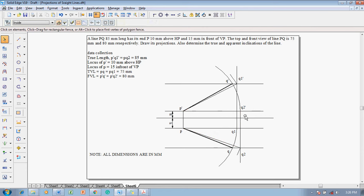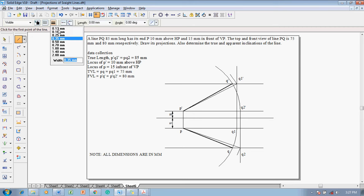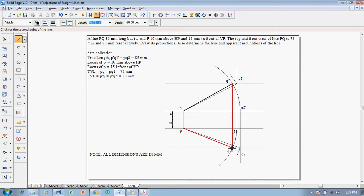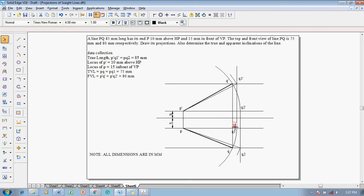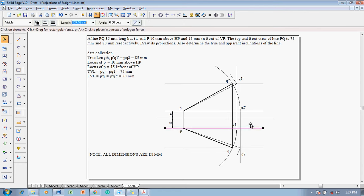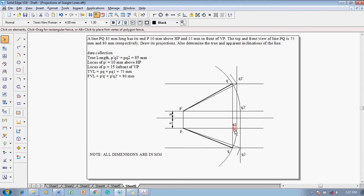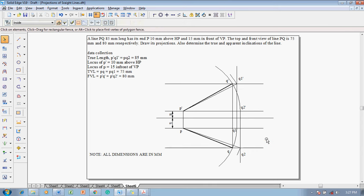Again, use the line command with thickness 0.35 to draw the true lengths: P dash to Q1 dash is one of the true lengths, and P to Q2 is the other true length. After drawing these, to verify the solution is correct, draw a projector from Q dash down to Q — if it is a proper vertical line then the solution is 100% correct. One can see it is a proper vertical line, so the solution is 100% correct.